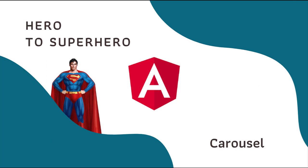Hi friends, welcome back to Angular Hero to Superhero series. If you are a beginner trying to learn Angular, there is another series, Angular Zero to Hero, in which I have explained all the basic concepts. You can find the link in the description.